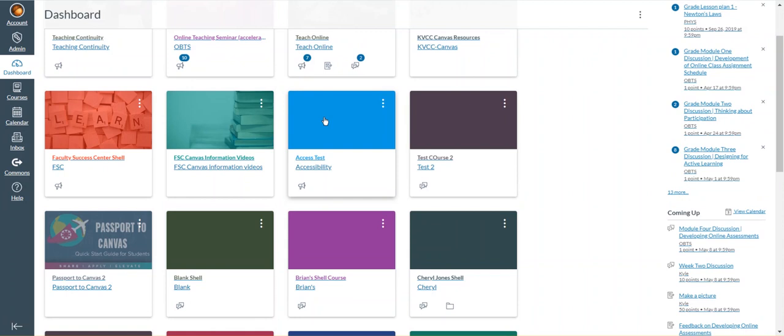So that's how you can organize and manipulate your course tiles on the Canvas dashboard.